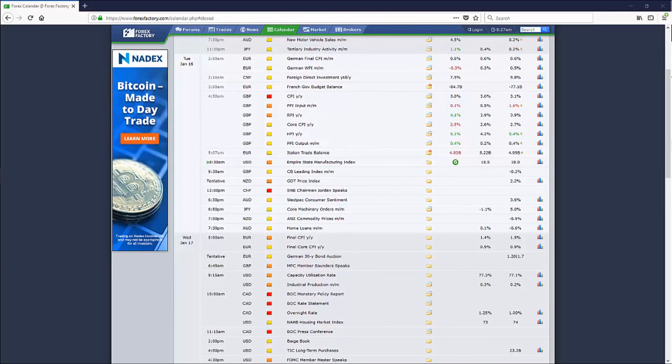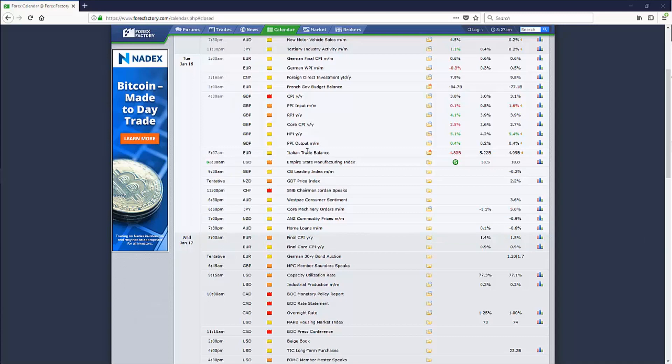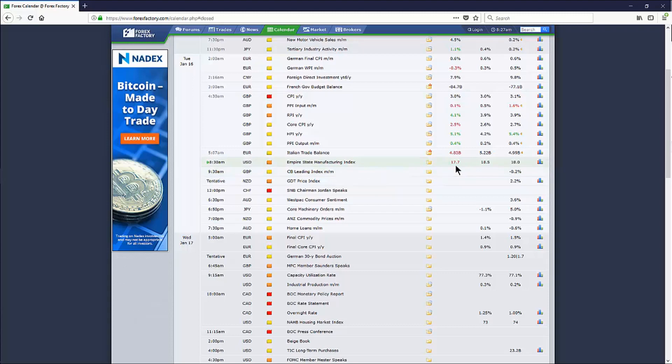Alright, so let's look at the entire week here from a macro perspective. Today is Tuesday, January 16th, and you can see my screen here. This is forexfactory.com's calendar. You'll see at 8:30 here we have the Empire State Manufacturing Index, which came in below expectations and below the previous at 17.7.